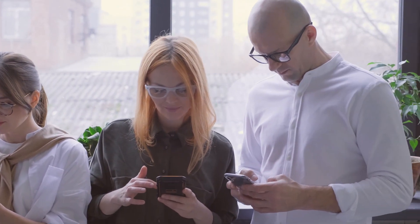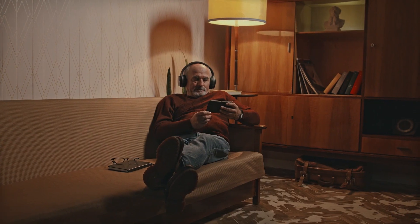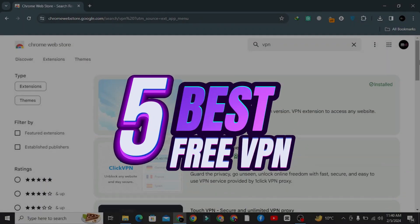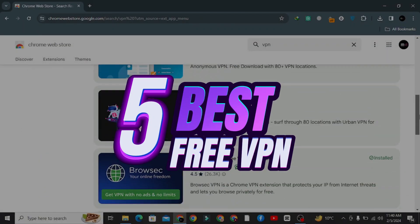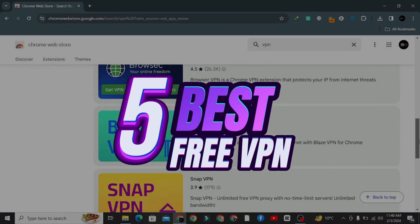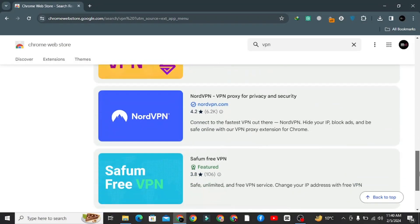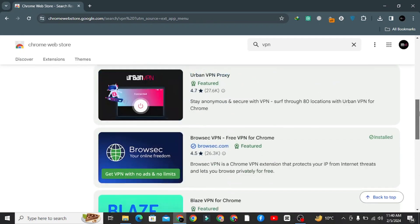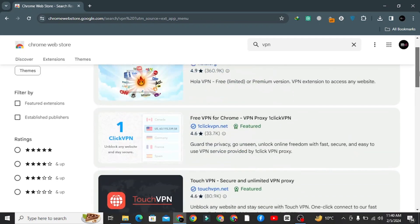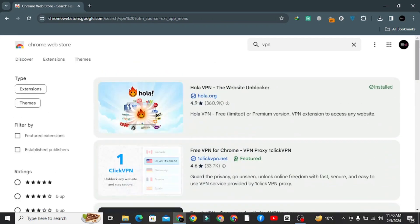So today, in this video, I'm going to share with you five best free VPN for your PC. They are free, and you can use them as your Chrome extension.